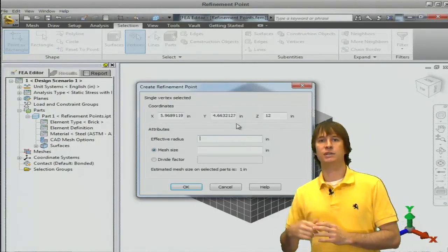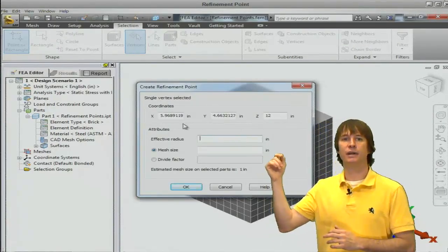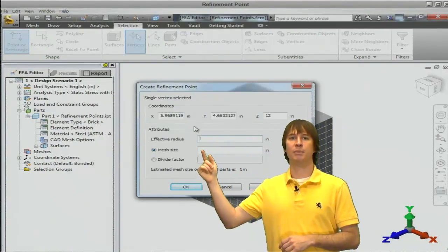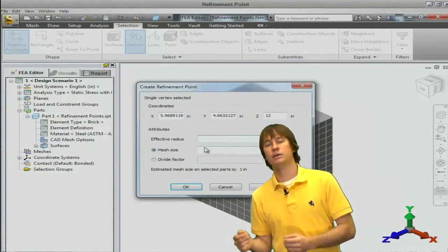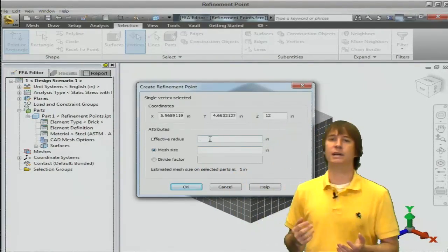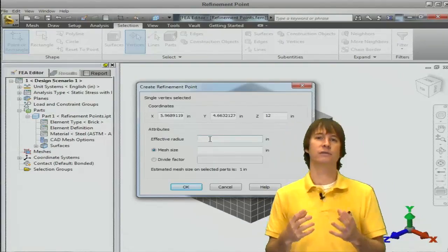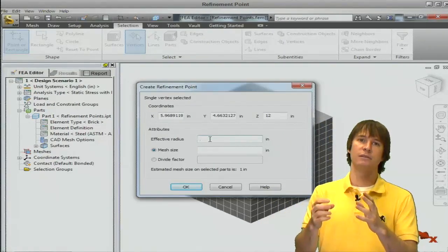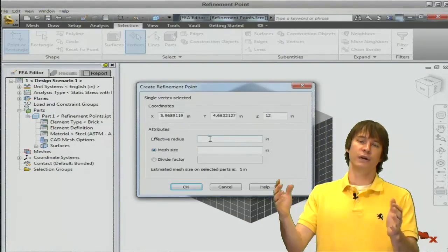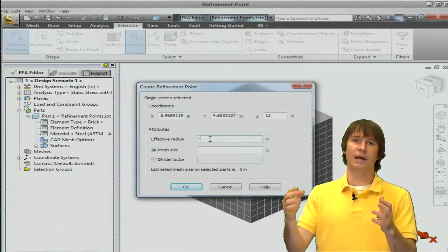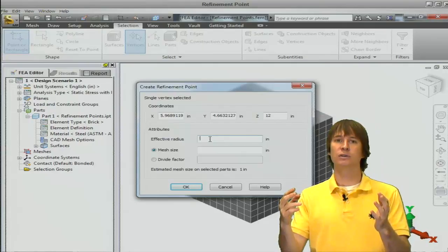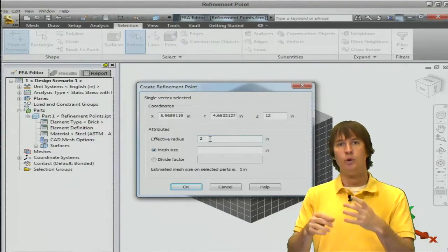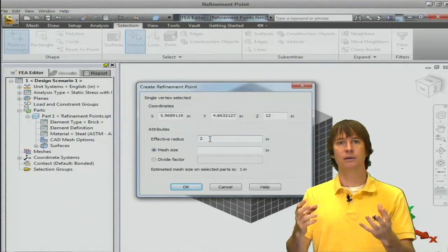So you see the values fill in. Now we need an effective radius and a mesh size. So the effective radius is sort of like a sphere of refinement. So it's a sphere of given radius size. Anything that falls in that sphere will be refined.